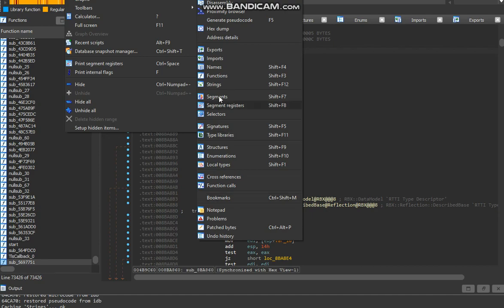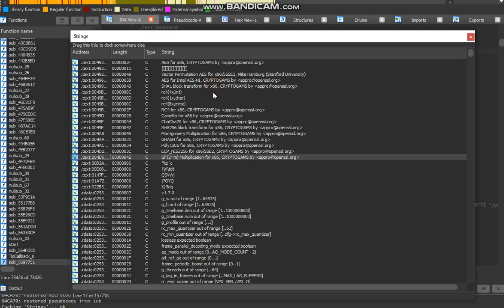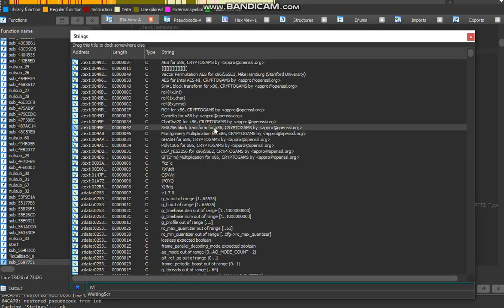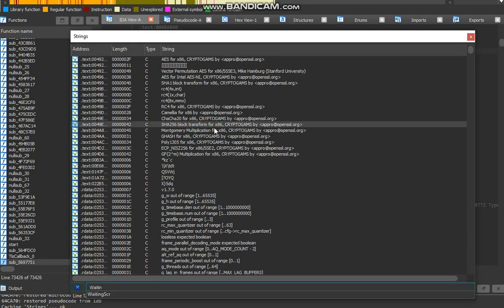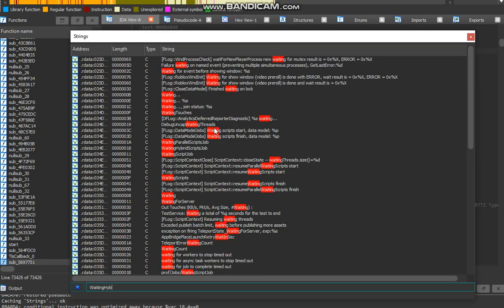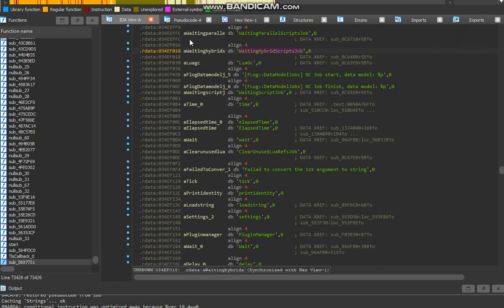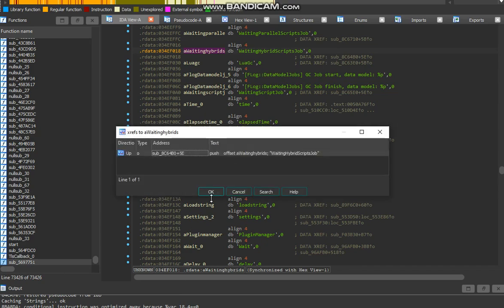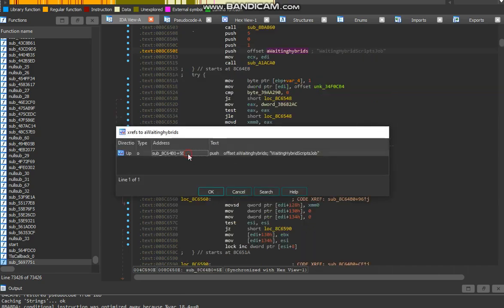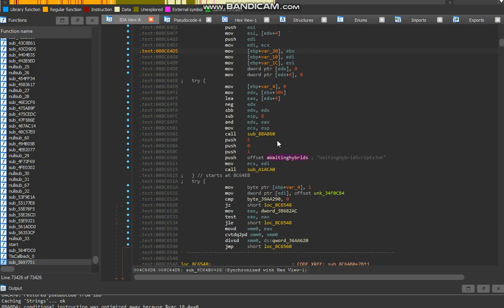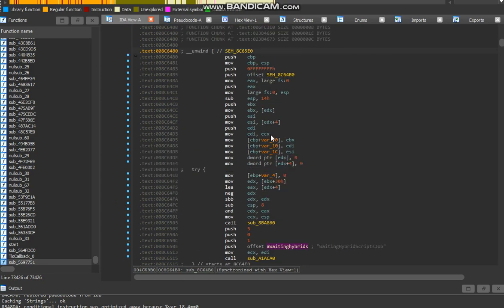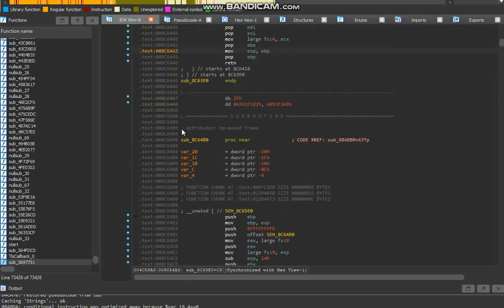There it is. So now what we're going to do is we're going to go inside of it. And then now we're going to go up all the way. Right over here where the sub is being called. Go here.